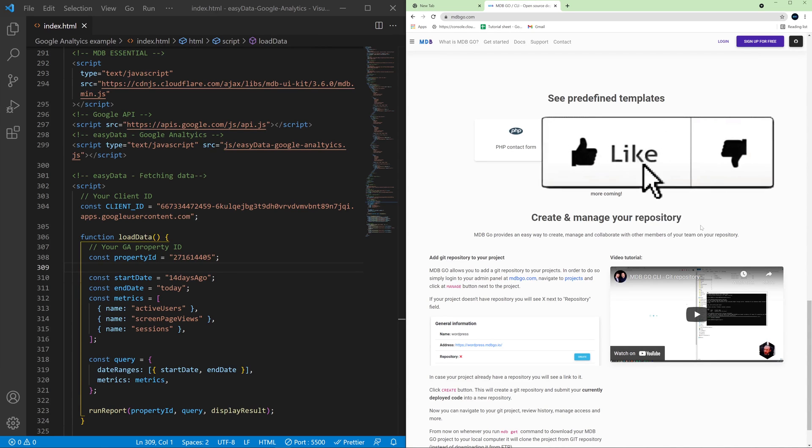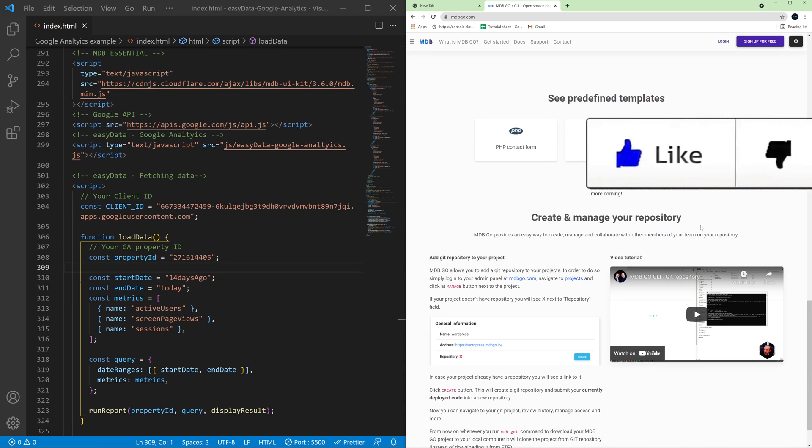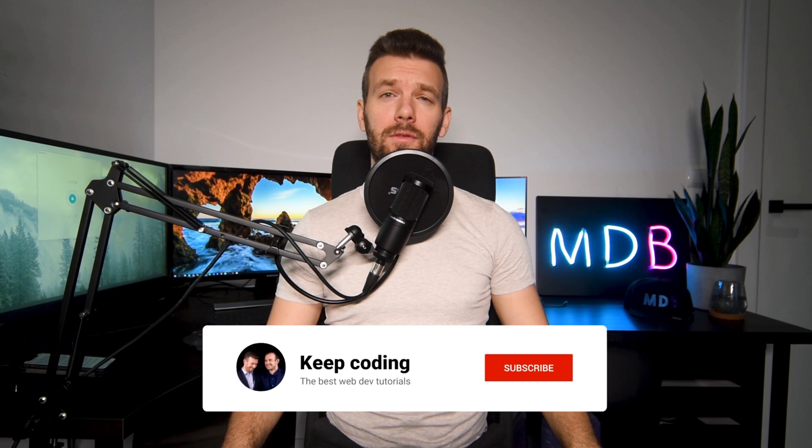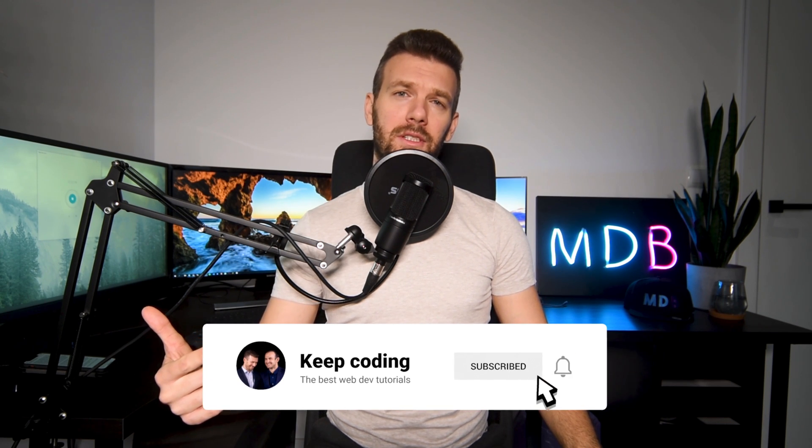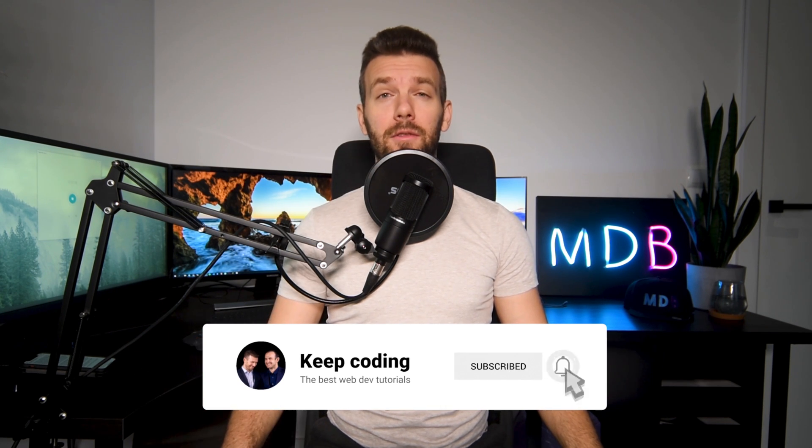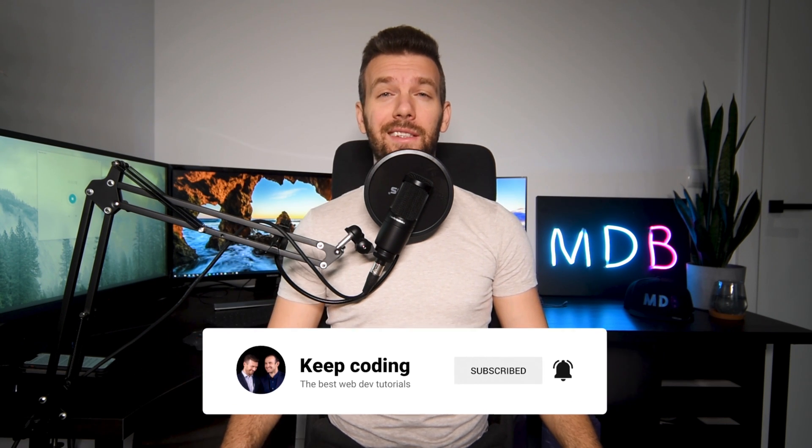Anyway if you like the tutorial please give us a thumbs up. And that's it for this video. Let me know in the comments if you found it useful and don't forget to subscribe to our channel. Thank you for watching and see you in the next tutorial.